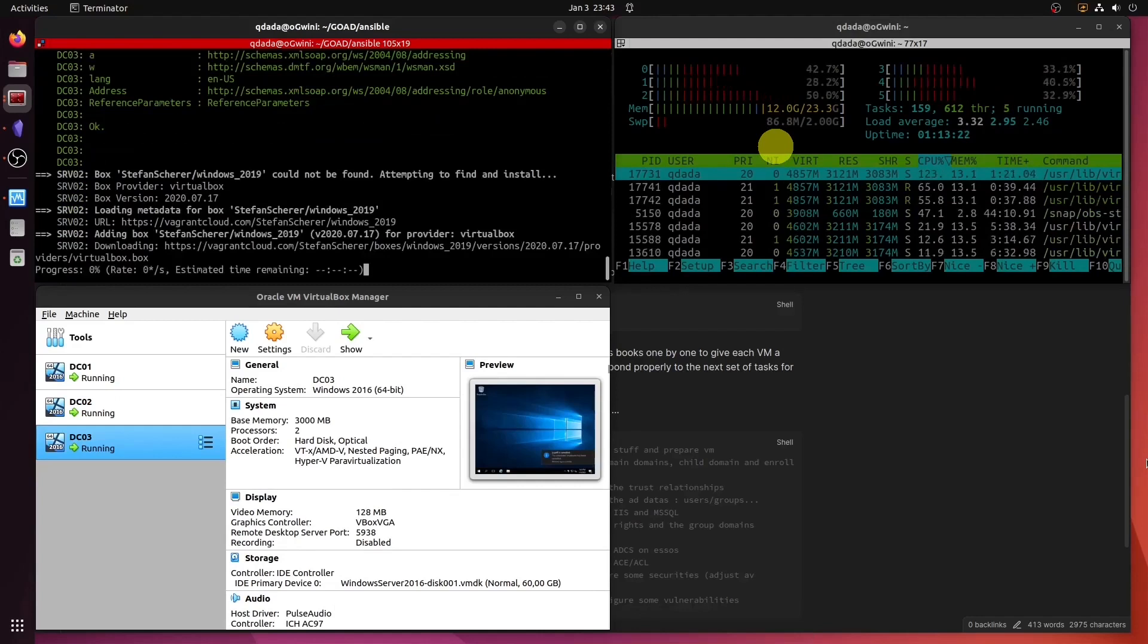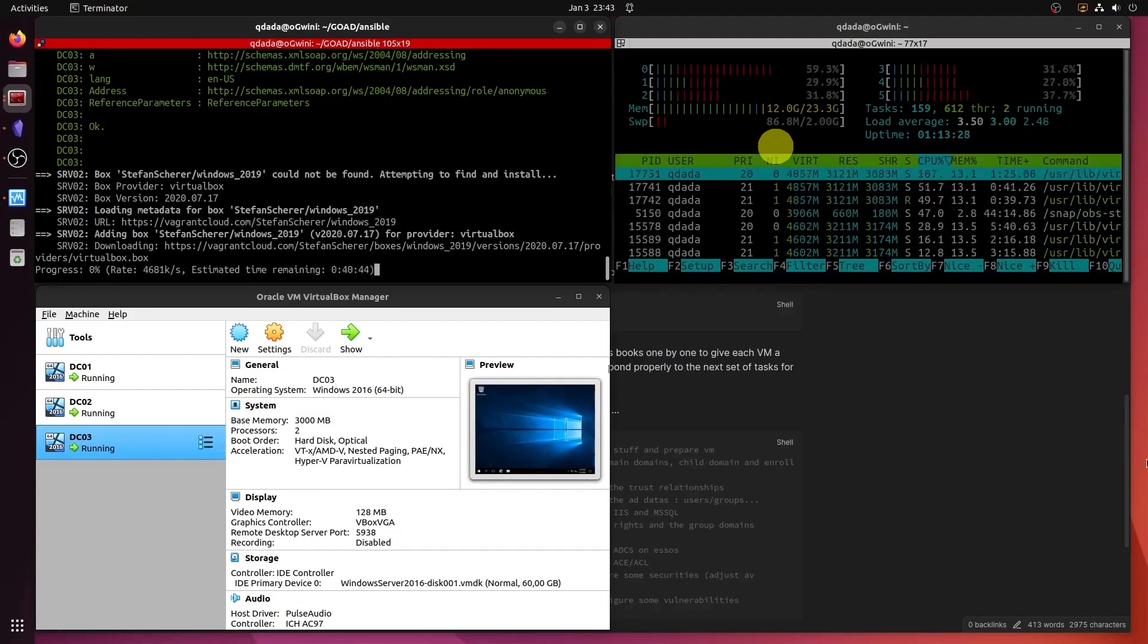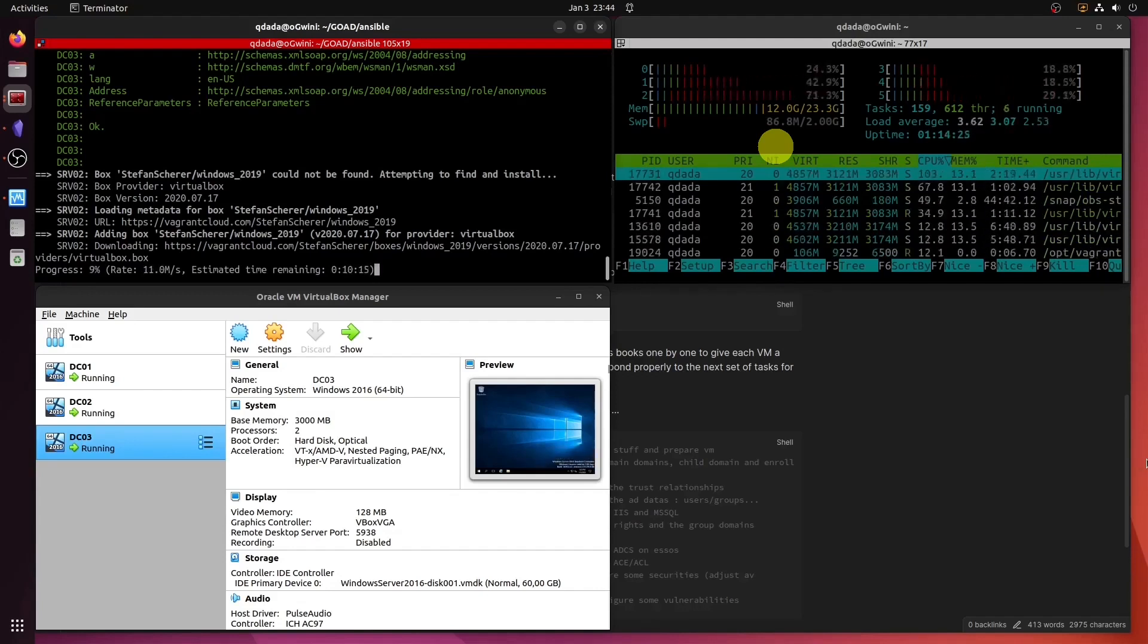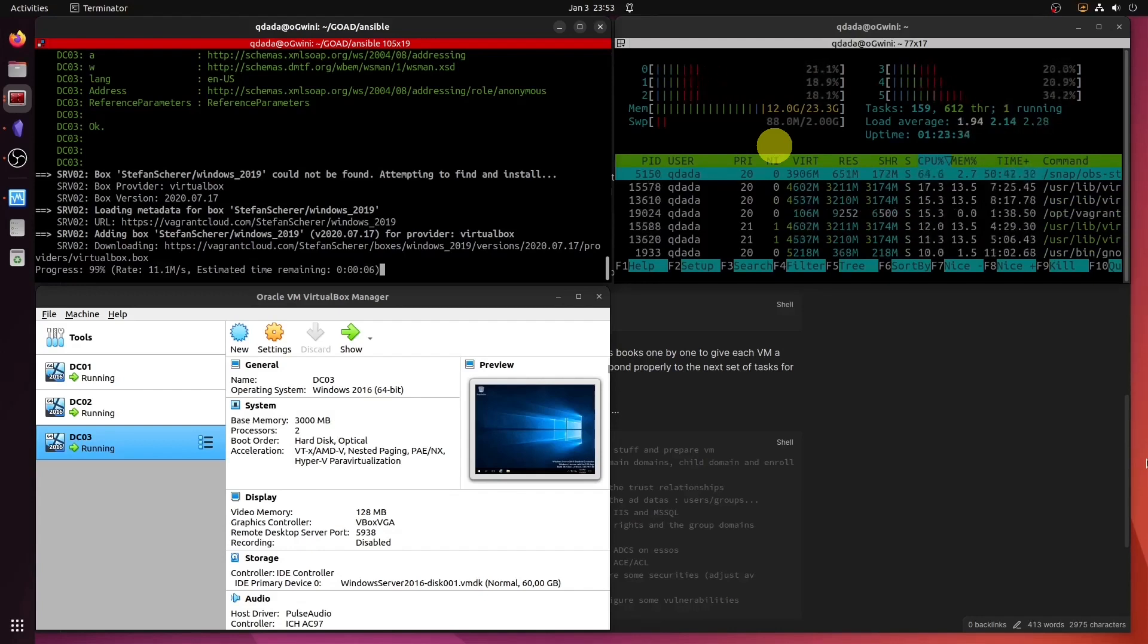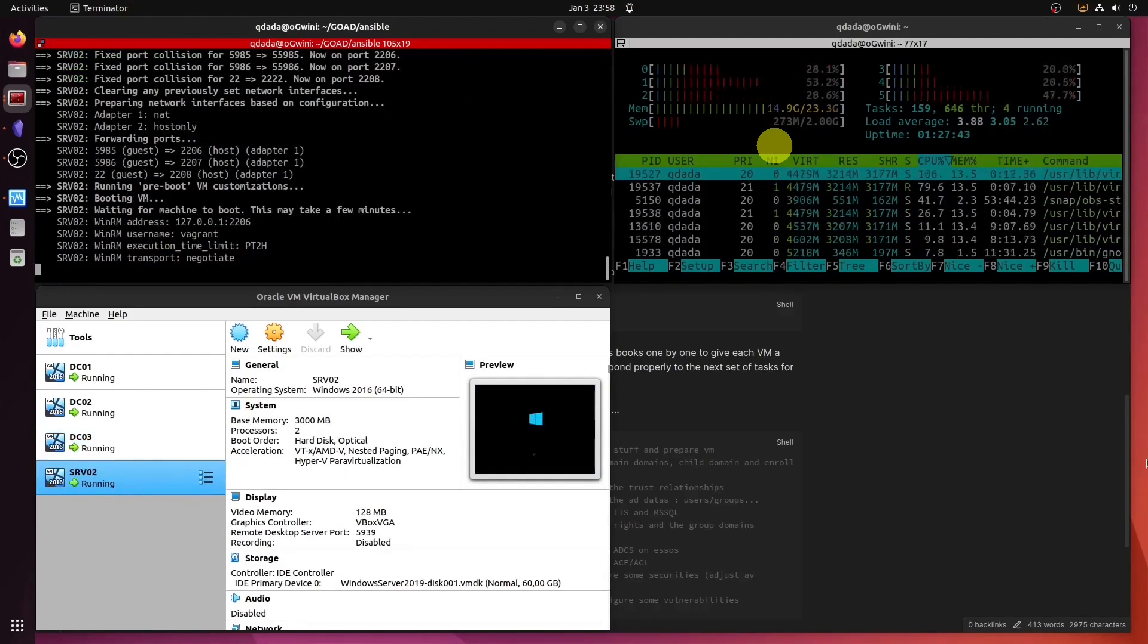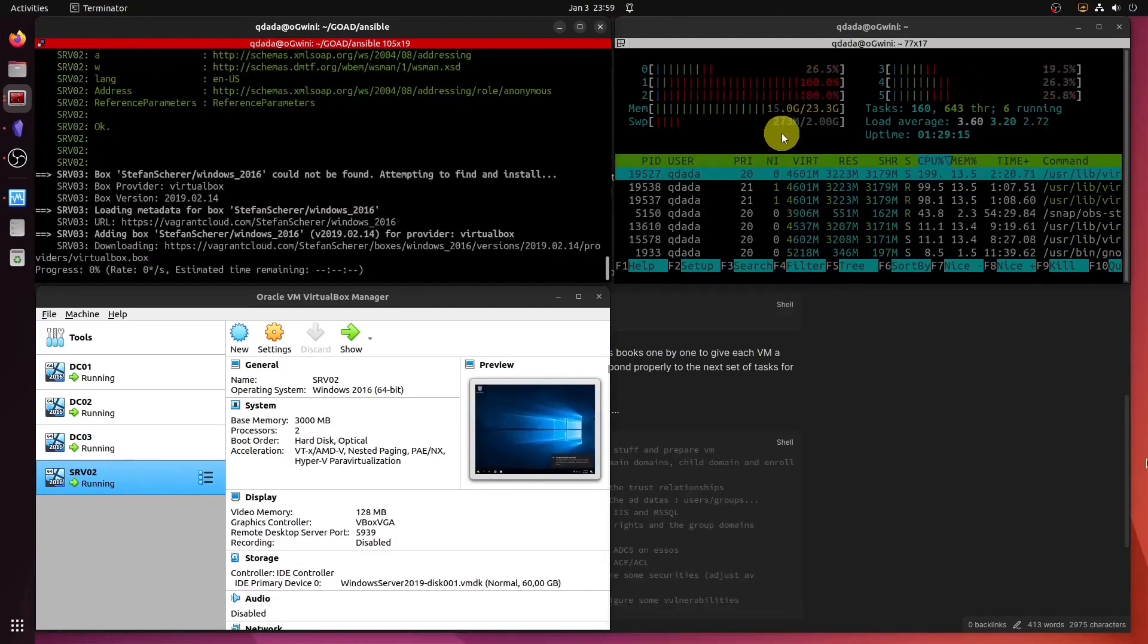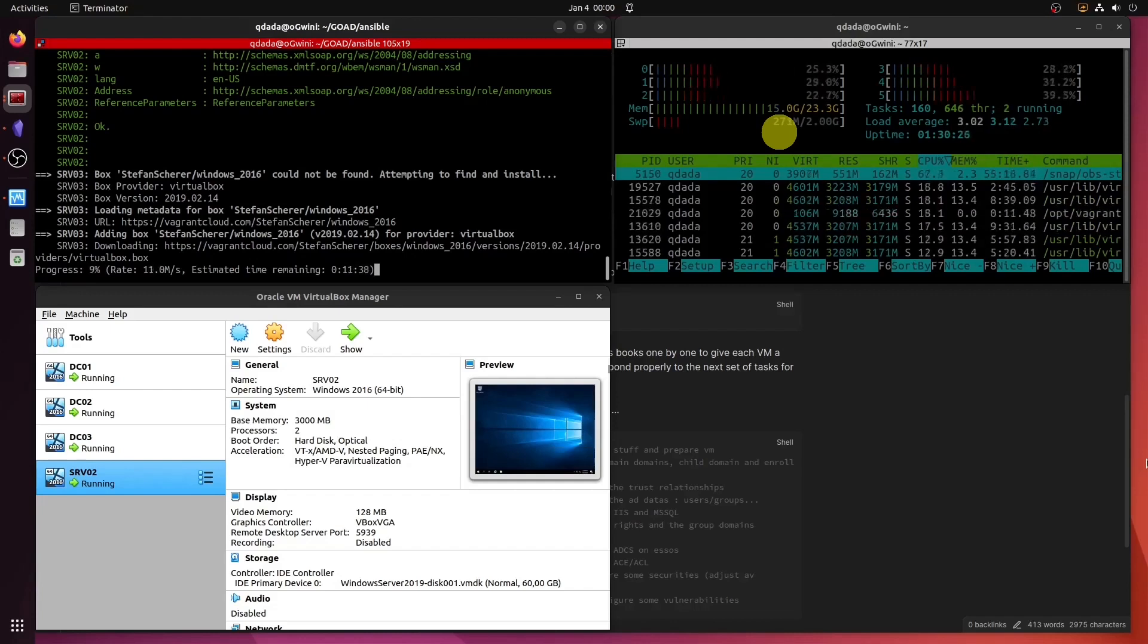Now it's downloading server02. As it hits 10, I hit fast forward. There you go. Server02 coming on stream, and we'll be jumping to 15. And now Vagrant is fetching the last box to provision. As soon as it reaches 10, it hits fast forward. There we go.